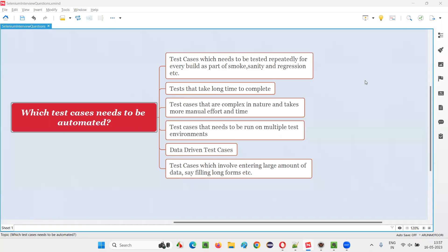Hello all, welcome to this session. In this session, I am going to answer one of the Selenium interview questions: which test cases need to be automated? Do we have to automate all test cases? The answer is no. We don't have to automate all the test cases. Based on what criteria we have to select and automate them, I am going to answer in this session.